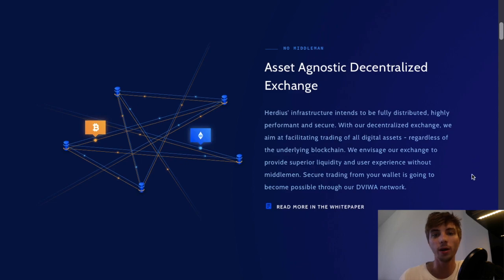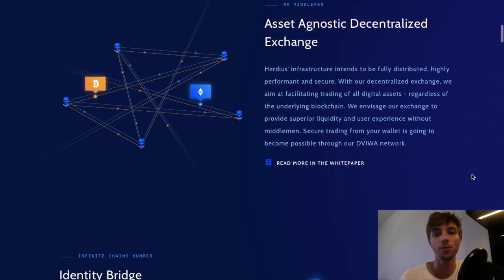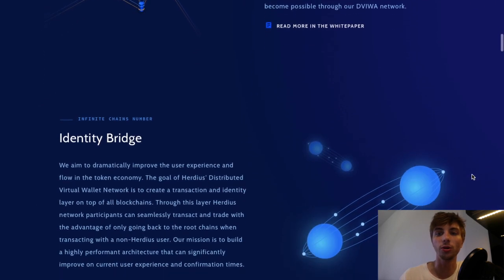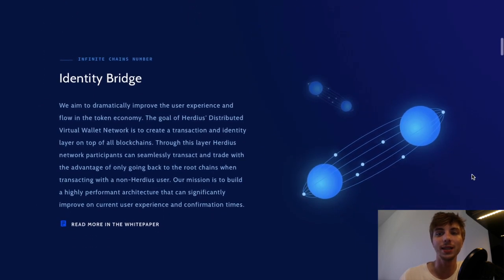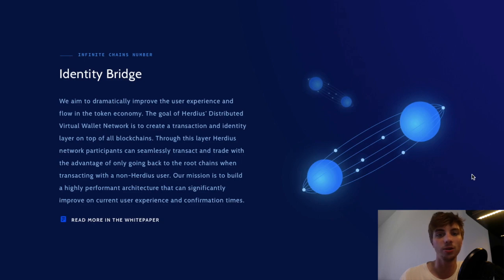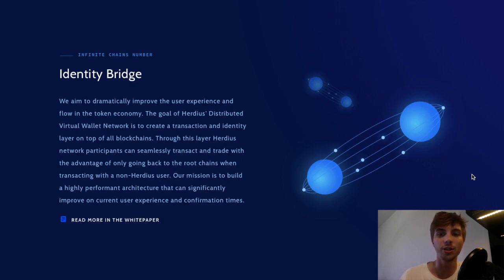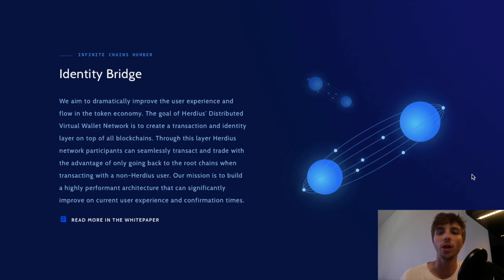Moreover, Herduce works towards a truly decentralized exchange built on top of the Herduce chain. Their decentralized exchange architecture is meant to enable the decentralized execution of orders on the Herduce chain, but not on the root main chains of that asset.